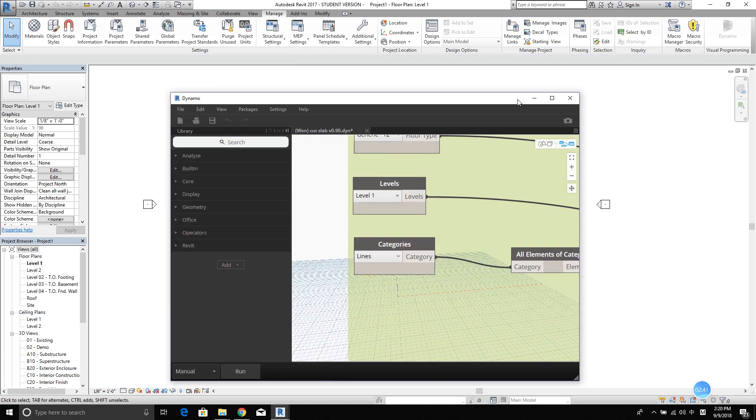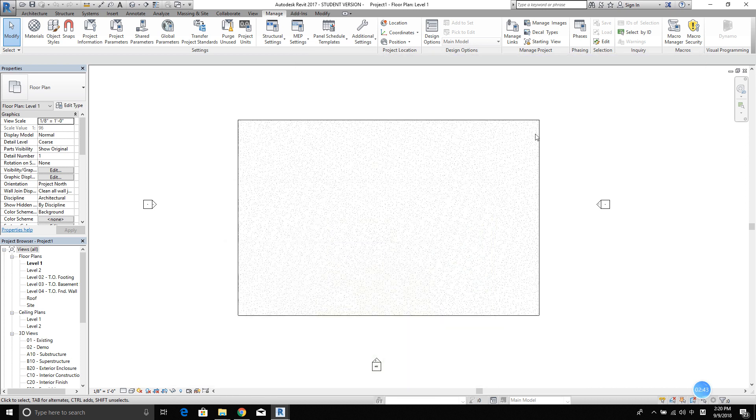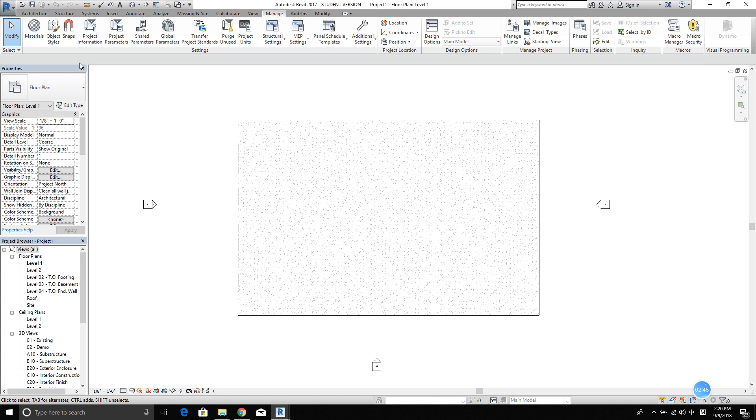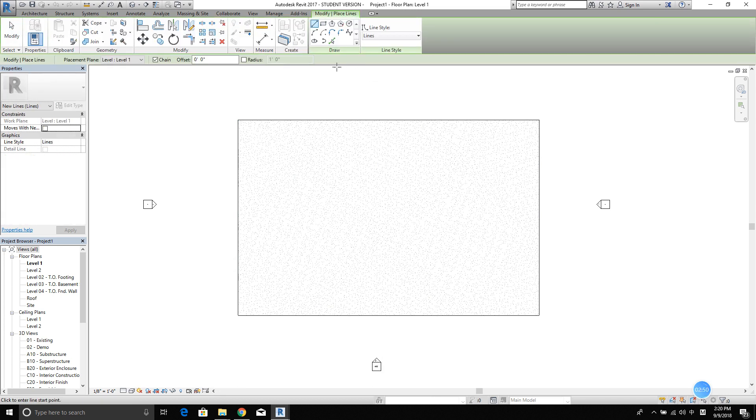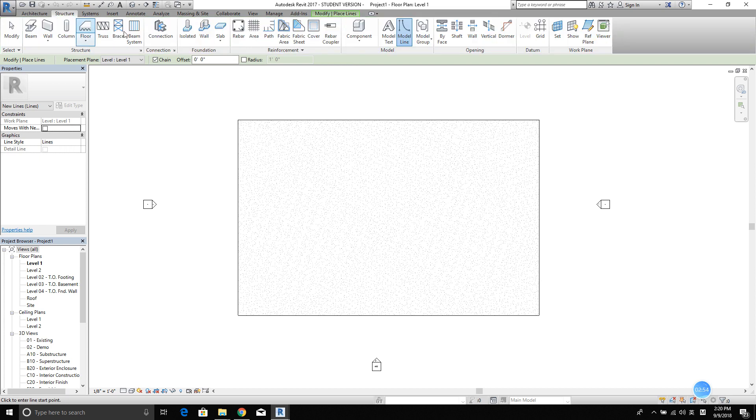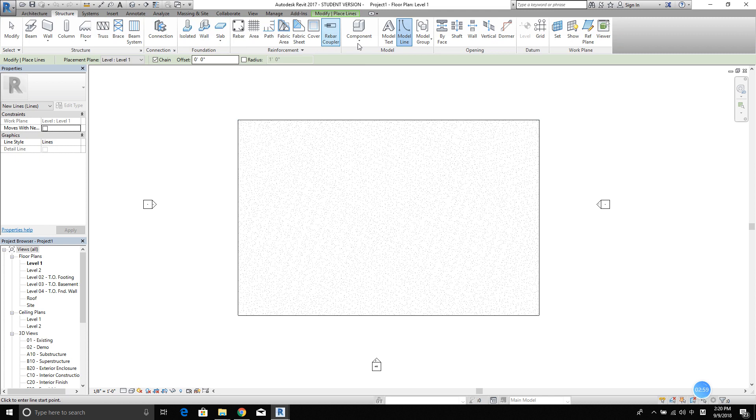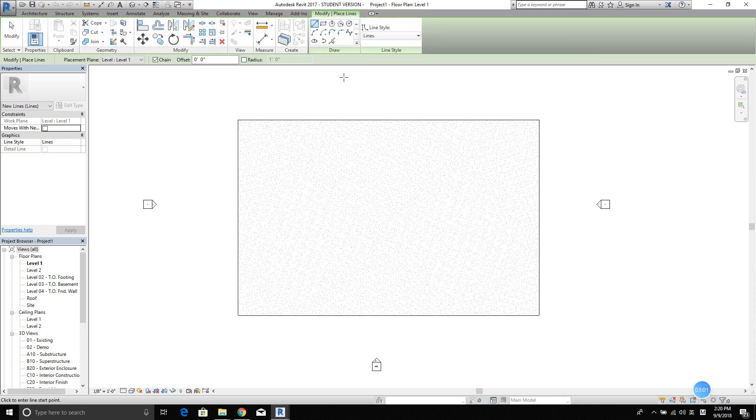All right. I'm going to minimize this window and start cutting the slab. I'm going to use the model line. I mean, you can use architecture or structure model line. It's the same. Right. So, select model line.